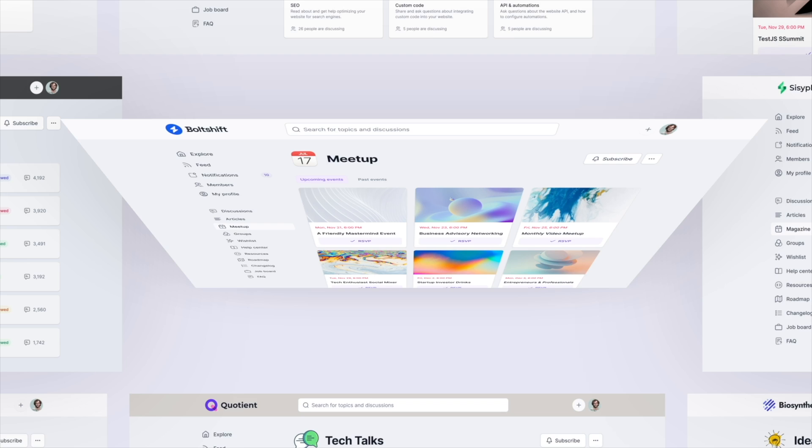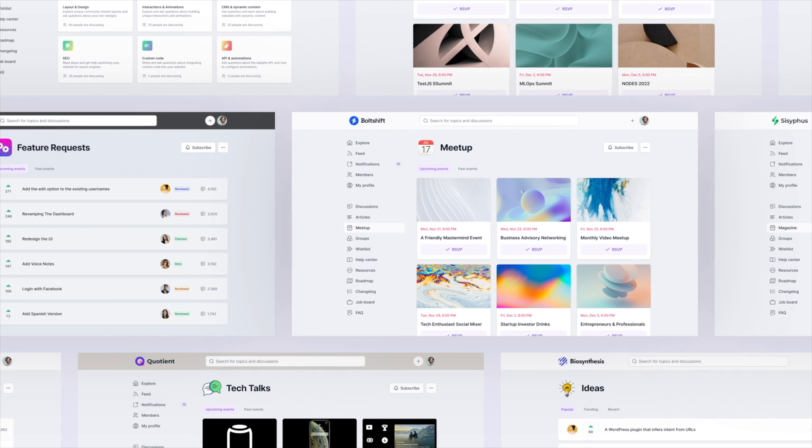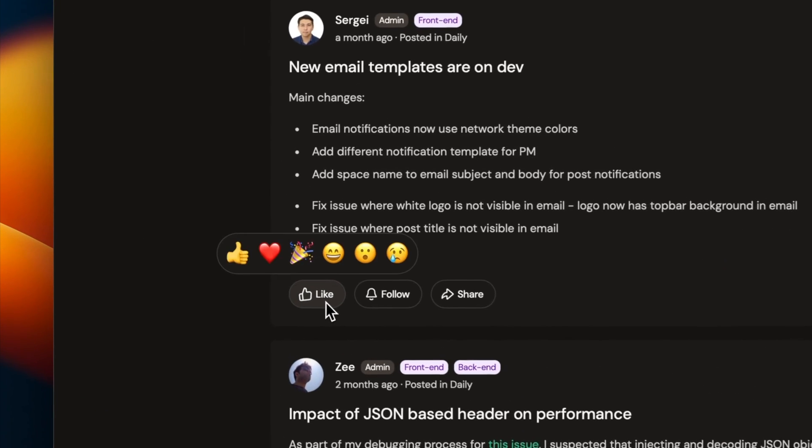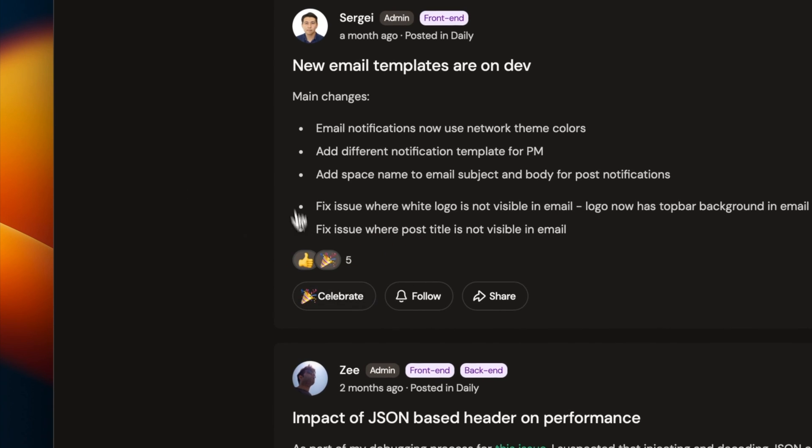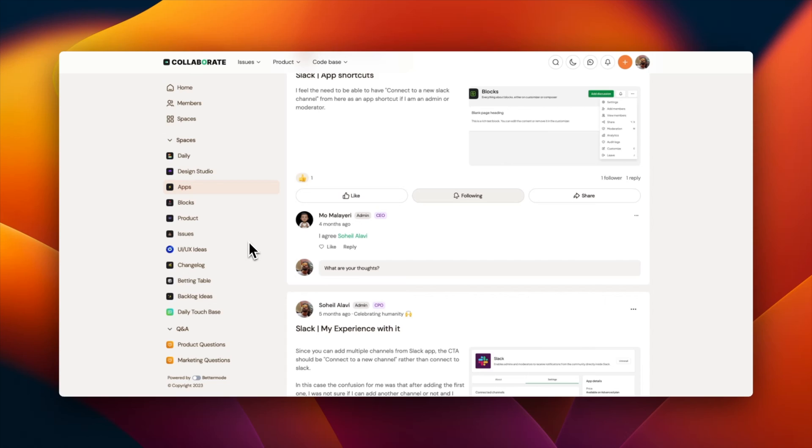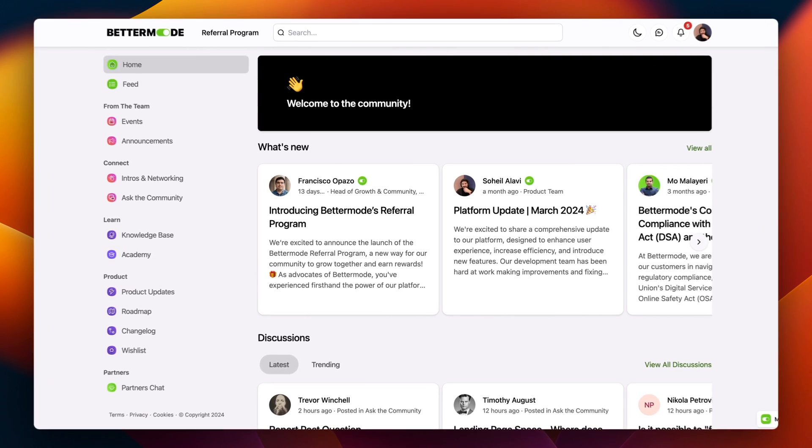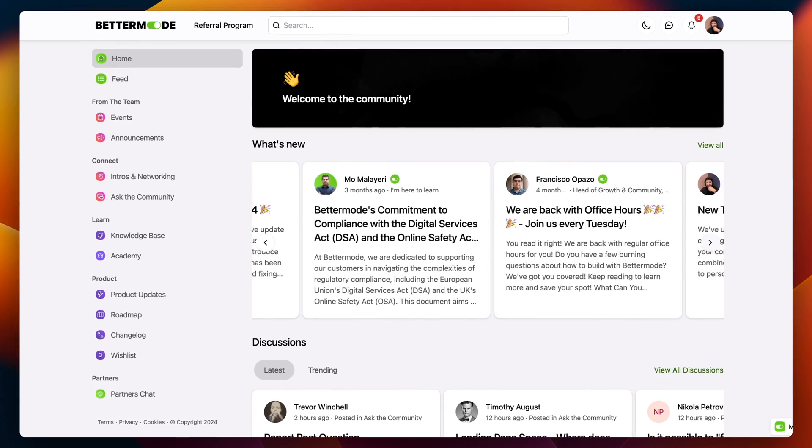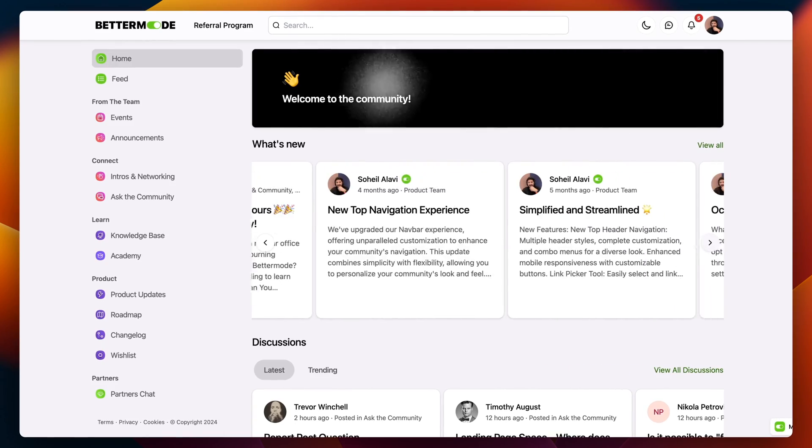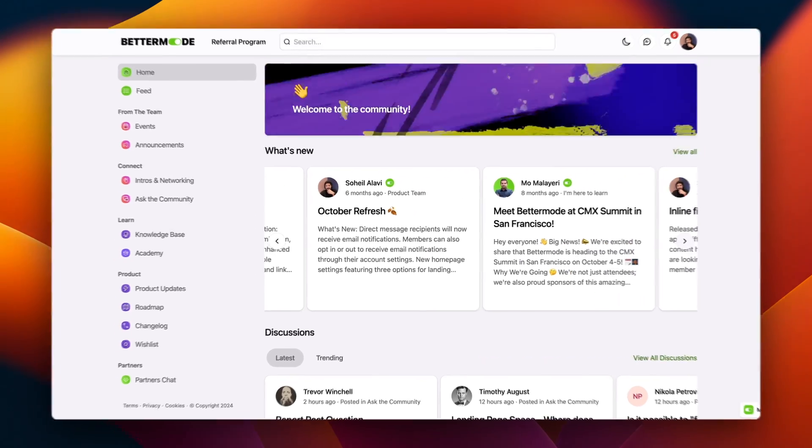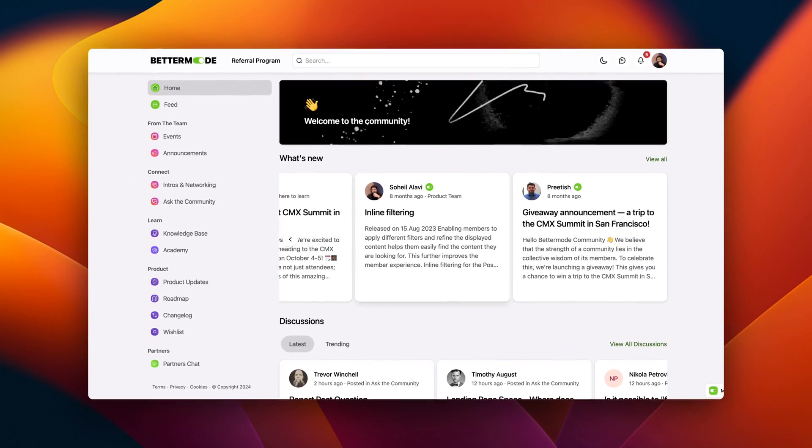Imagine creating your own online community, a hub where your customers and fans can talk, share tips, and help each other out, and stay updated with the latest from your brand, just like having your own little Facebook or Reddit.